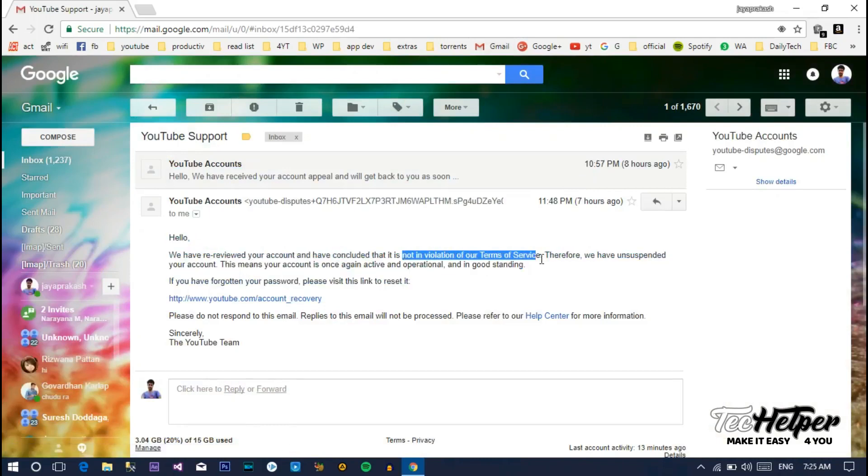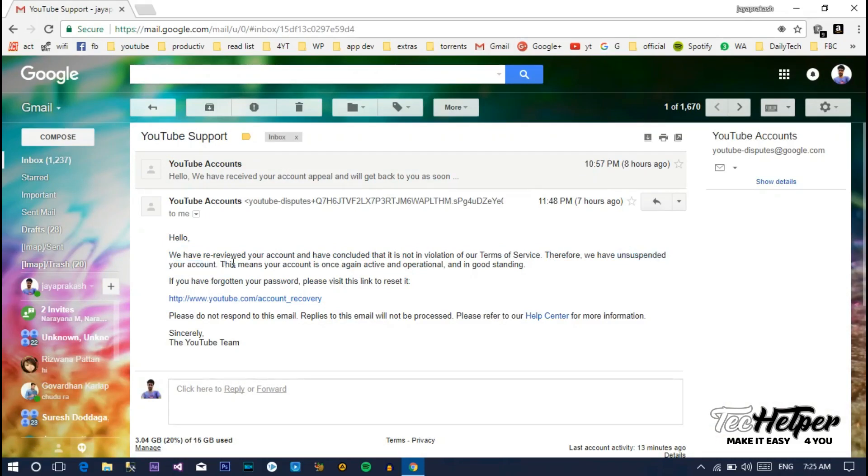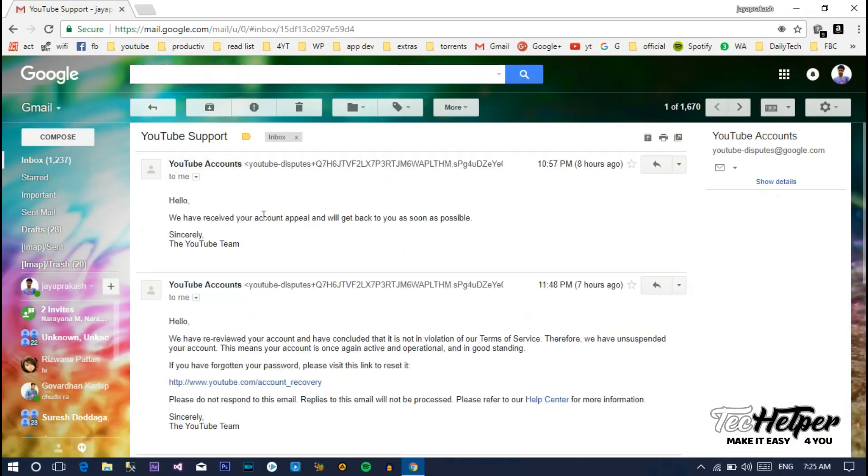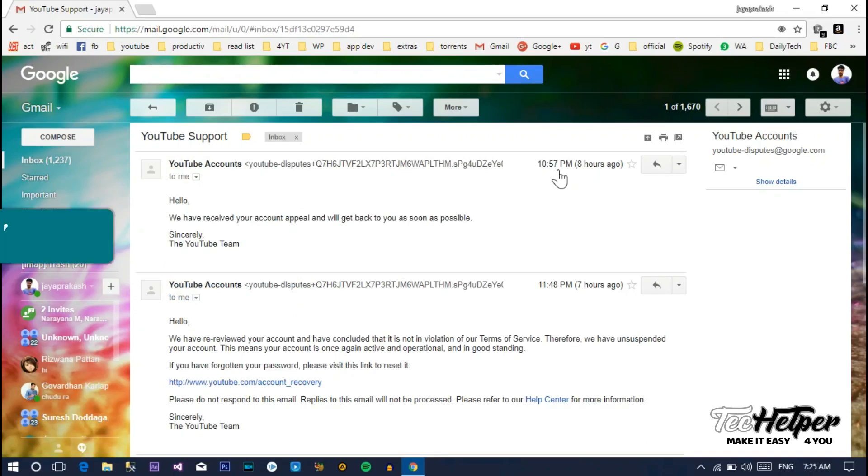Let's access my channel. In the email address, they will give you a link to access your account, but don't go for that. Just access as you normally did before. Just go to accounts and click on that, or else go to the channel level.